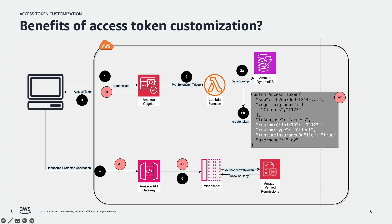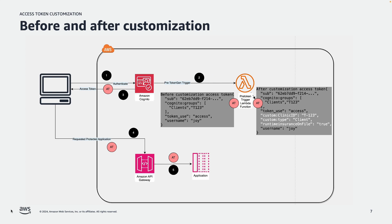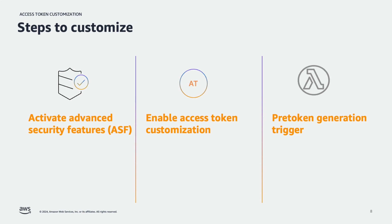This slide explains the difference of access token before and after customization. As you can see, there are three additional claims are added by pre-token trigger lambda function.